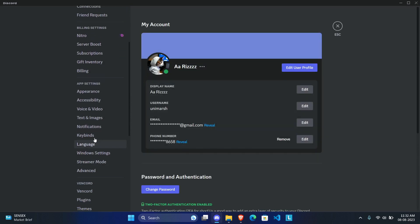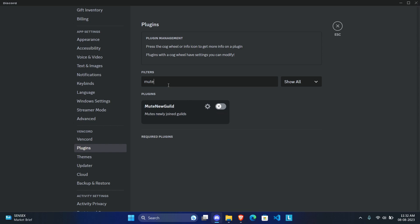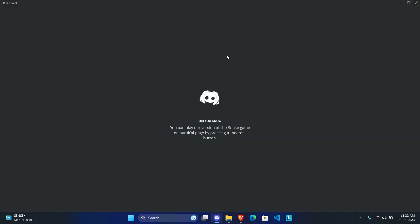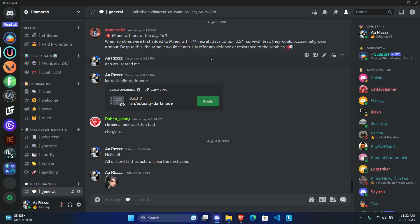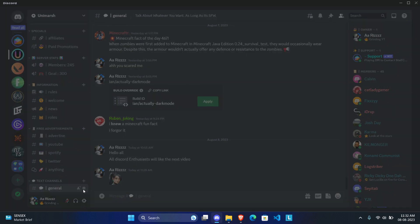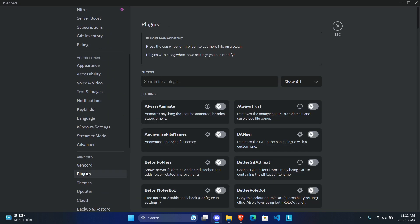The next plugin is Mute New Guild, which I'm a big fan of. Every time you join a big server — say the MrBeast server or the Linus Tech Tips server, which have over a million members each — your Discord is going to be flooded with notifications. With this plugin, every time you join a new server it automatically mutes it for you. Very useful.